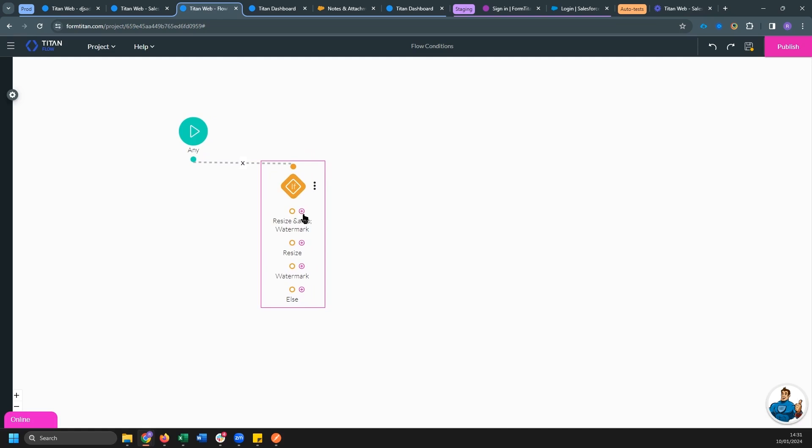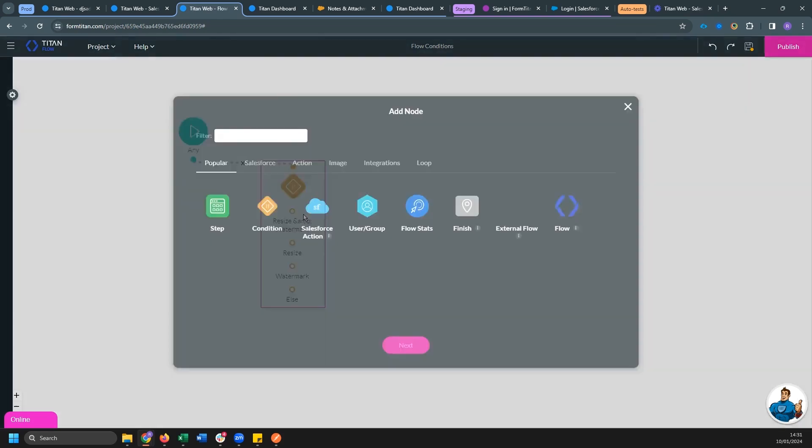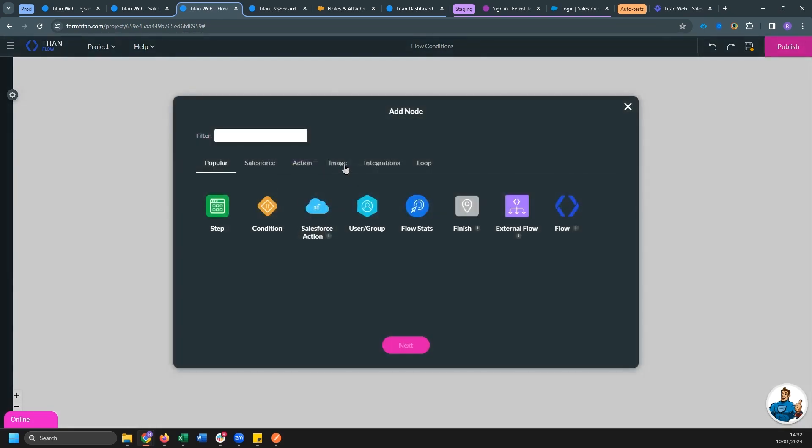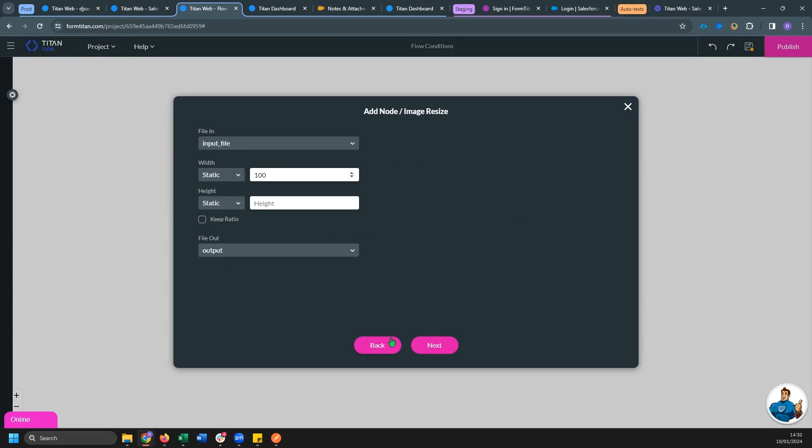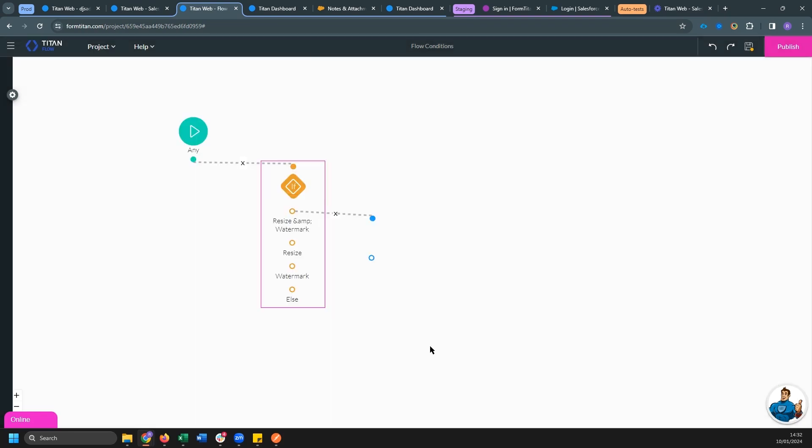Let's start with resize and watermark. And I will just quickly breeze through this. So let's do firstly, image resize. And we want to map it to output one. Let's make it 100 by 100 keep ratio.